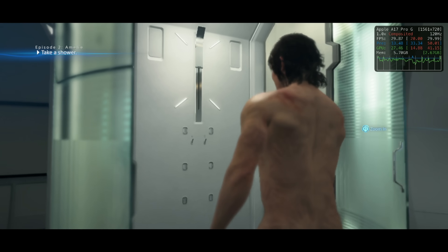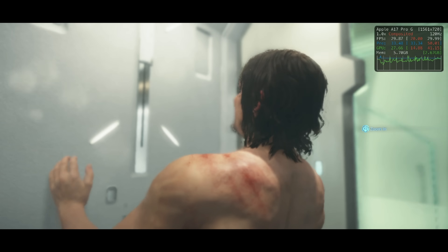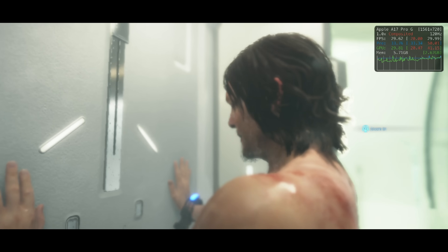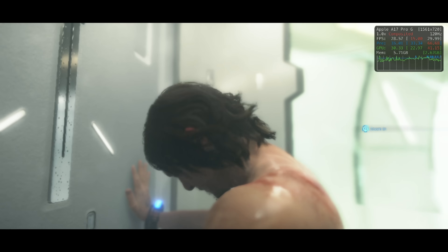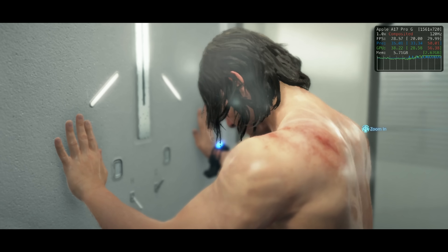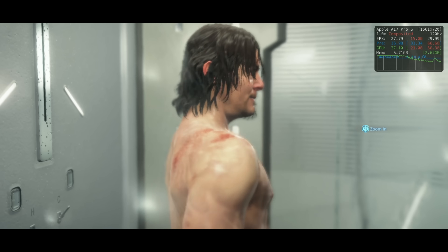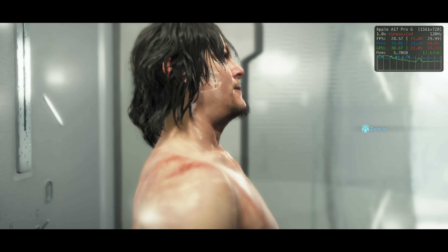During shower time, the fps is for the most part a locked 30, but it can drop a little to 28 fps — not a big issue.